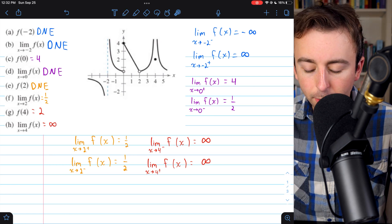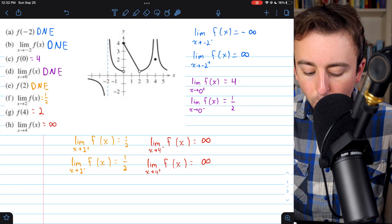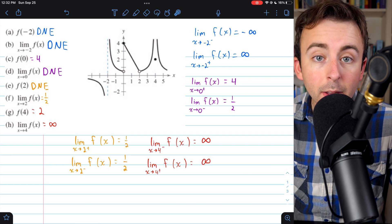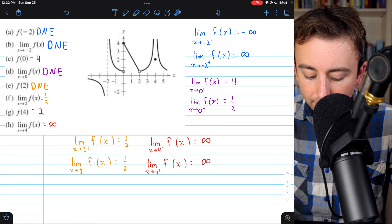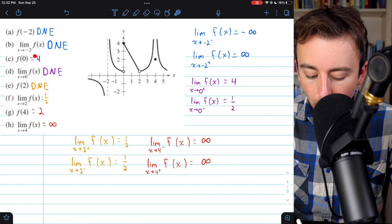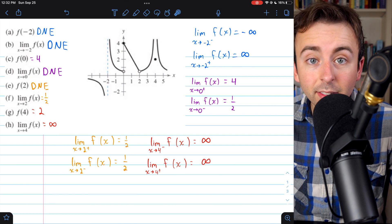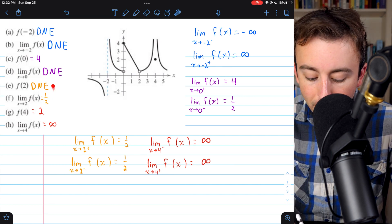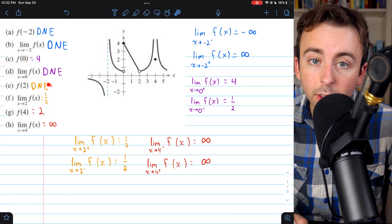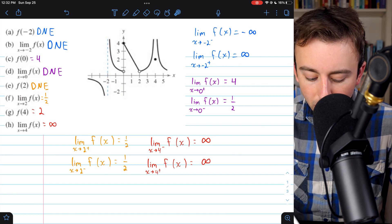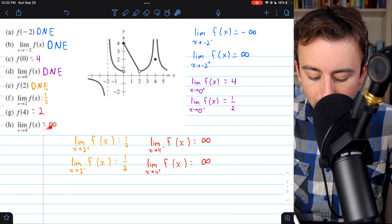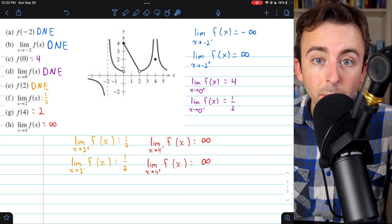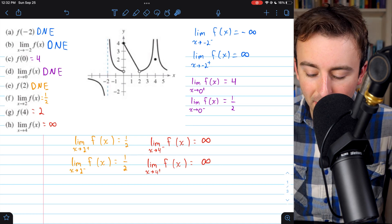Notice through all these examples: we have points where the function's value and the limit both don't exist; an example where only the function's value exists but the limit doesn't; an example where the limit exists but the function's value doesn't; and an example where they both exist — even though in that case the limit happens to be infinite, it's still a limit.